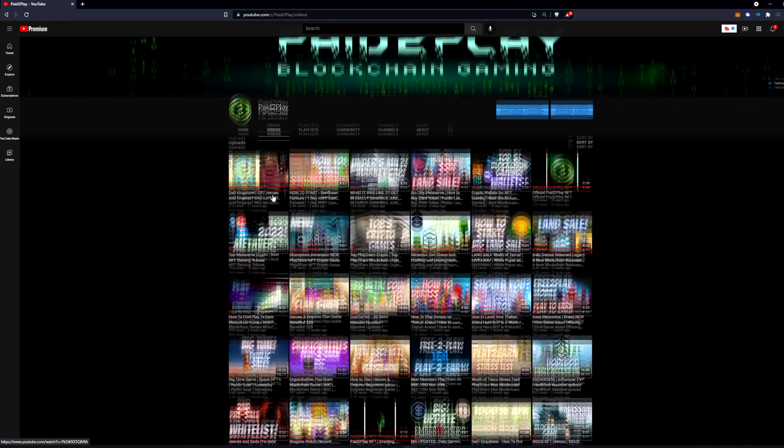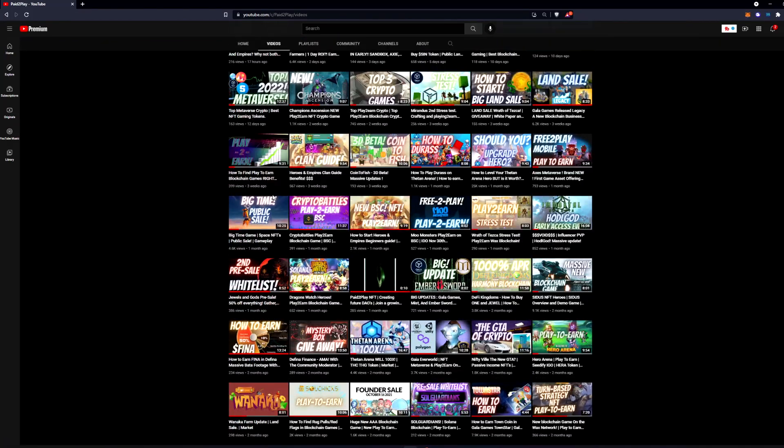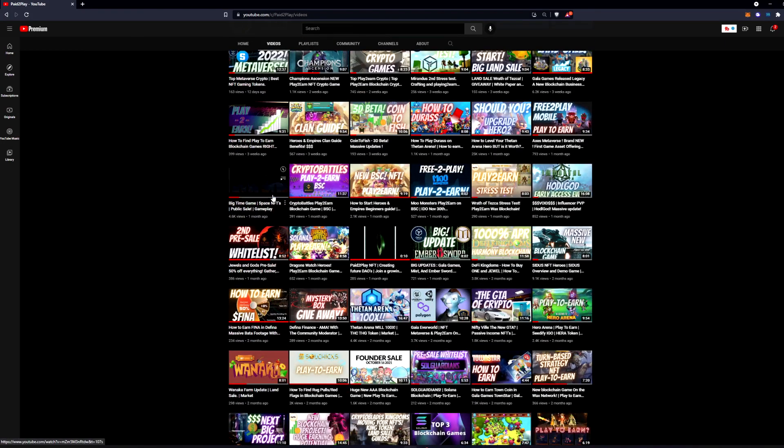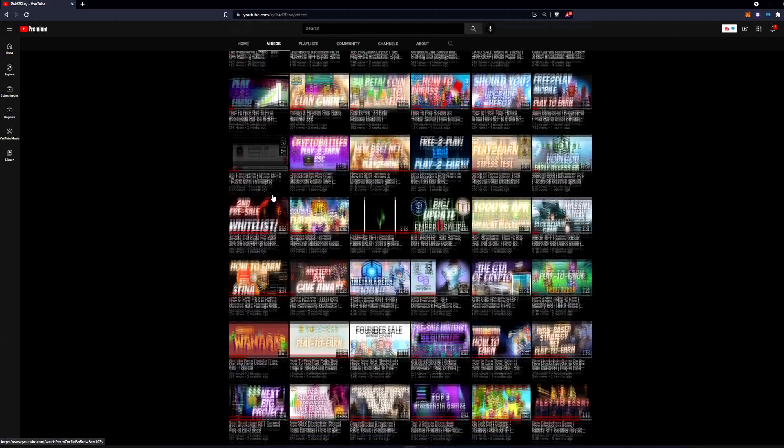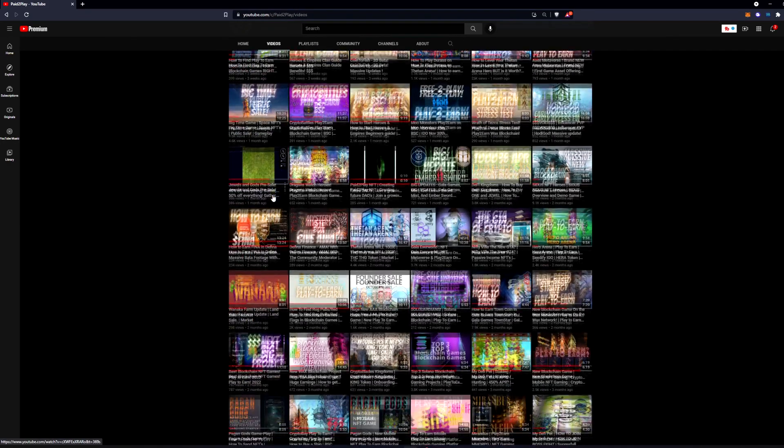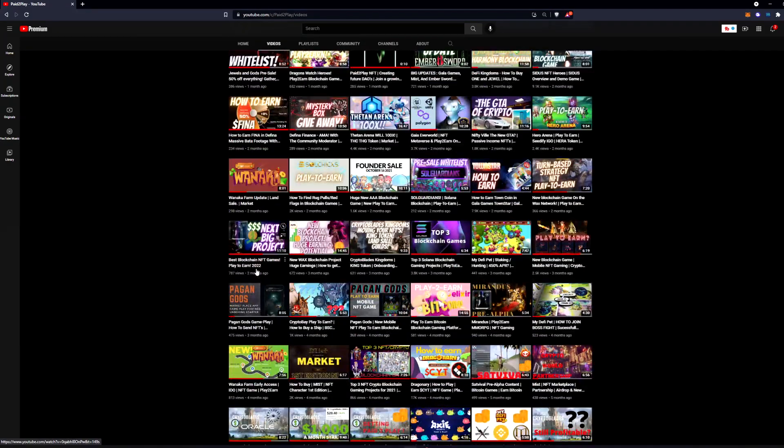You're more than welcome to join our Discord and be a part of this community where you get inside looks at blockchain games that we're all playing. We're all here to help each other out, learn and grow together.